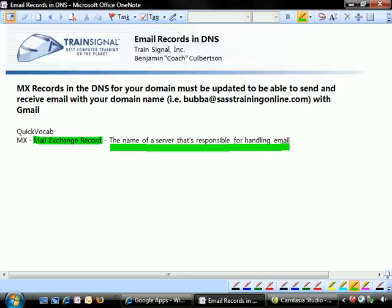Let's go ahead and take a look at Google's instructions for us in this regard, and then go ahead and set up some MX records in our DNS for SASTrainingOnline.com.